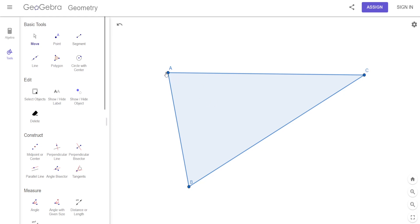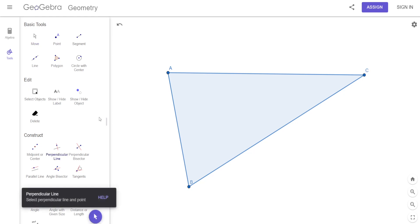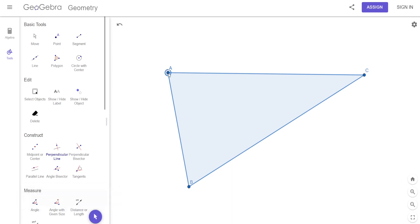We're going to go from the vertex perpendicular to the side opposite that vertex. I have my perpendicular line tool — I click on the point, then click anywhere on the opposite side, and it makes a line that's perpendicular.